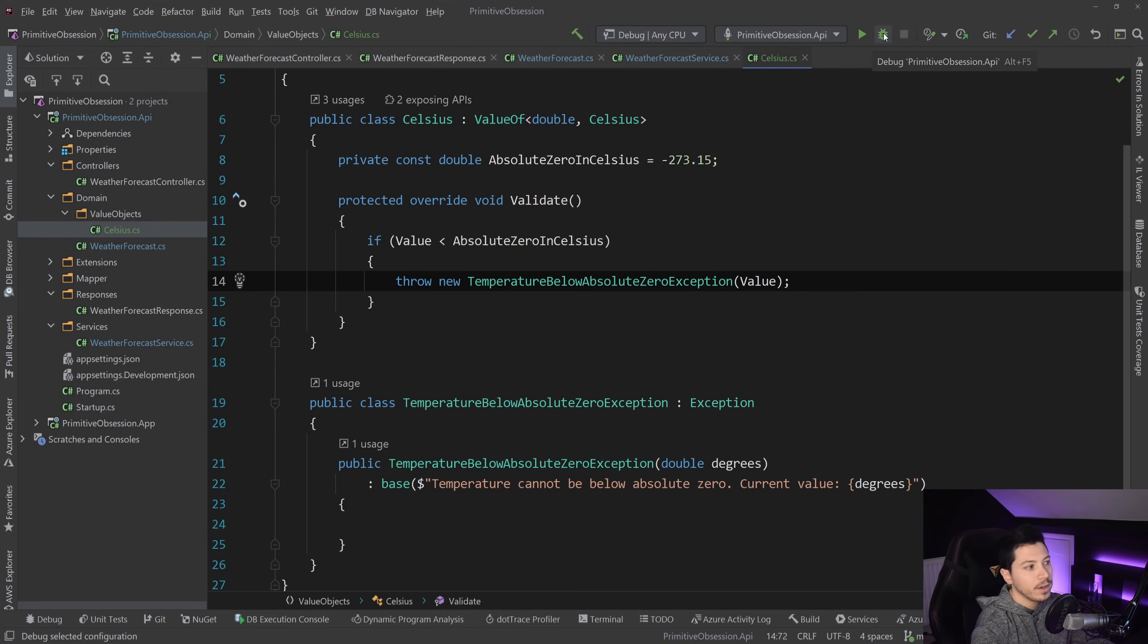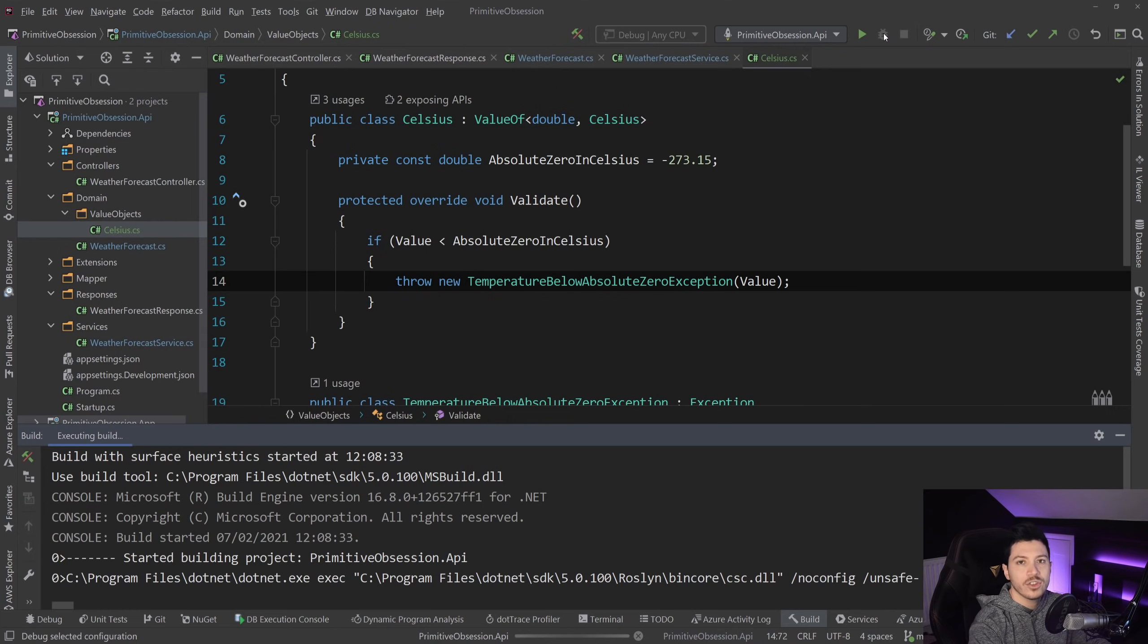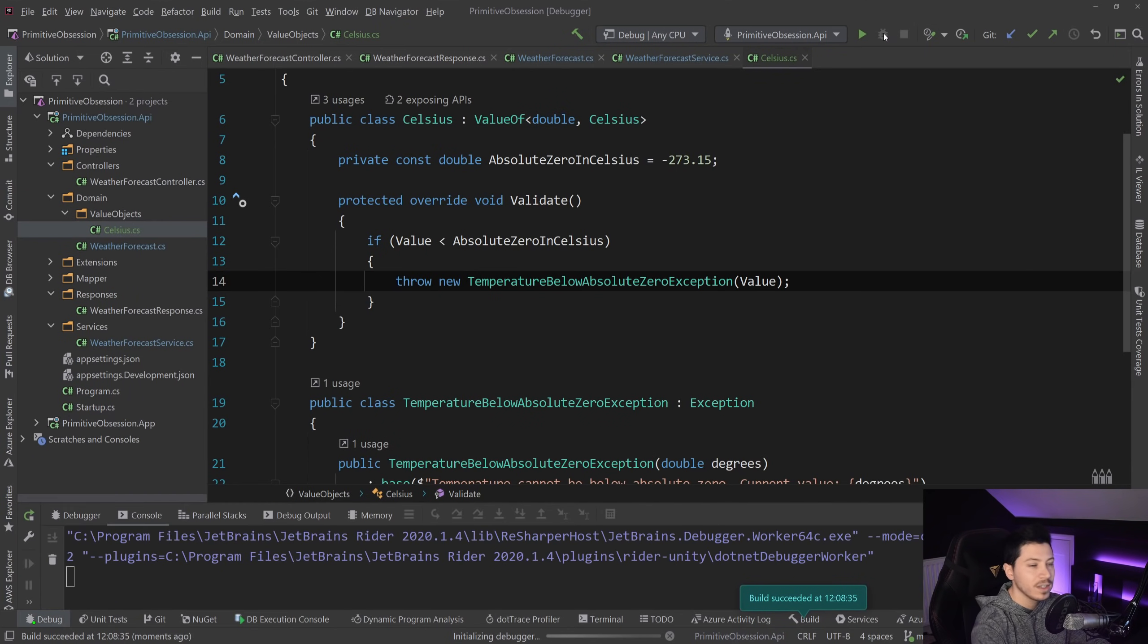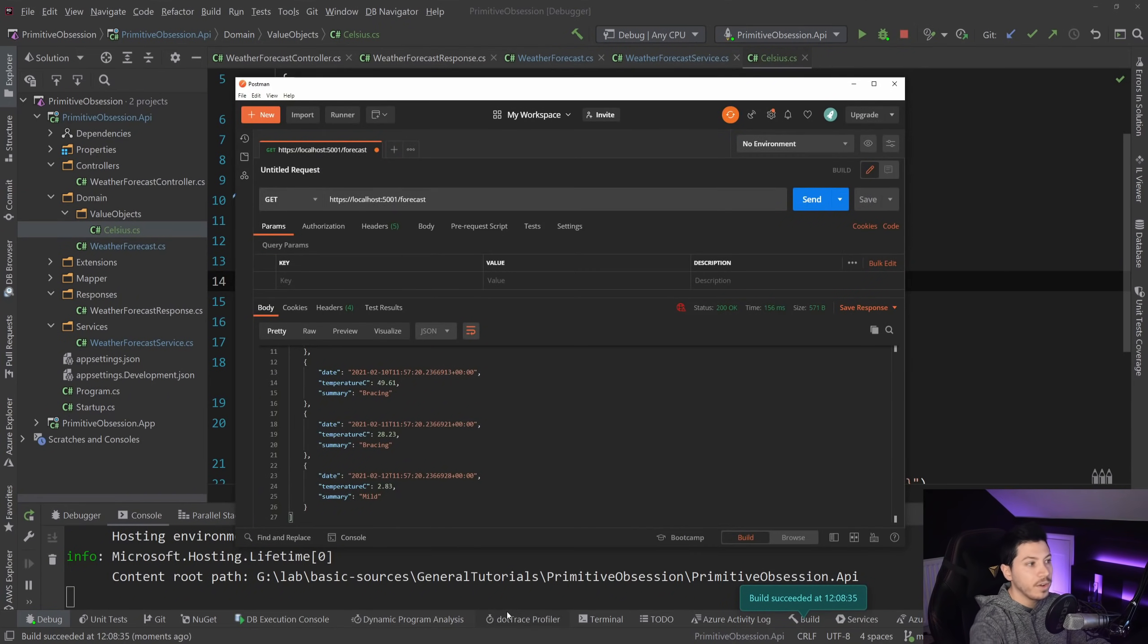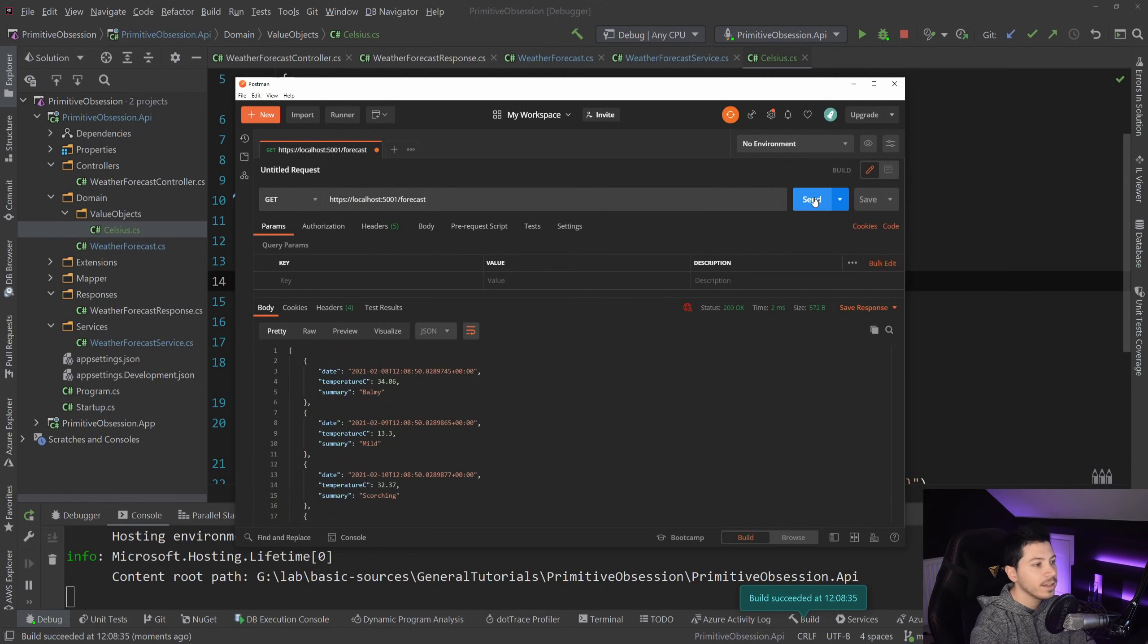what I want to do is, well, first, I want to debug the application again to show you that nothing changed on a functional level, the application is still acting the exact same way. So if I go here, and I click it again, as you can see, we're getting the exact same thing over and over again.